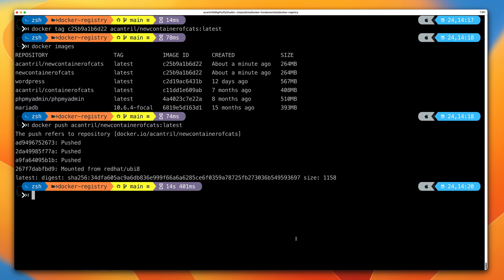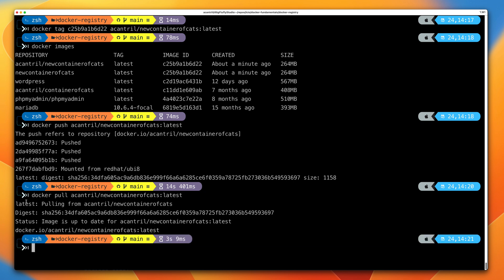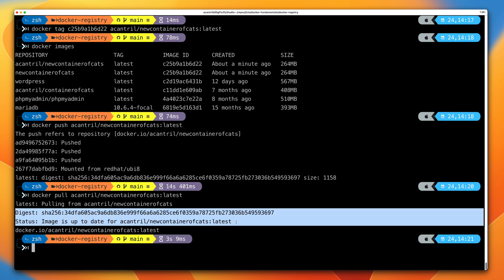If you wanted to, you could pull down that image: docker pull your_username/new-container-of-cats:latest. If you didn't already have a local copy, it would download one. In my case, when I run this command, Docker is intelligent enough to check and see I already have the latest copy locally, so it doesn't waste bandwidth downloading it again. That's been a brief demonstration of how you can pull images from Docker Hub, and how you can build, tag, and push images to a repository you've created within Docker Hub.